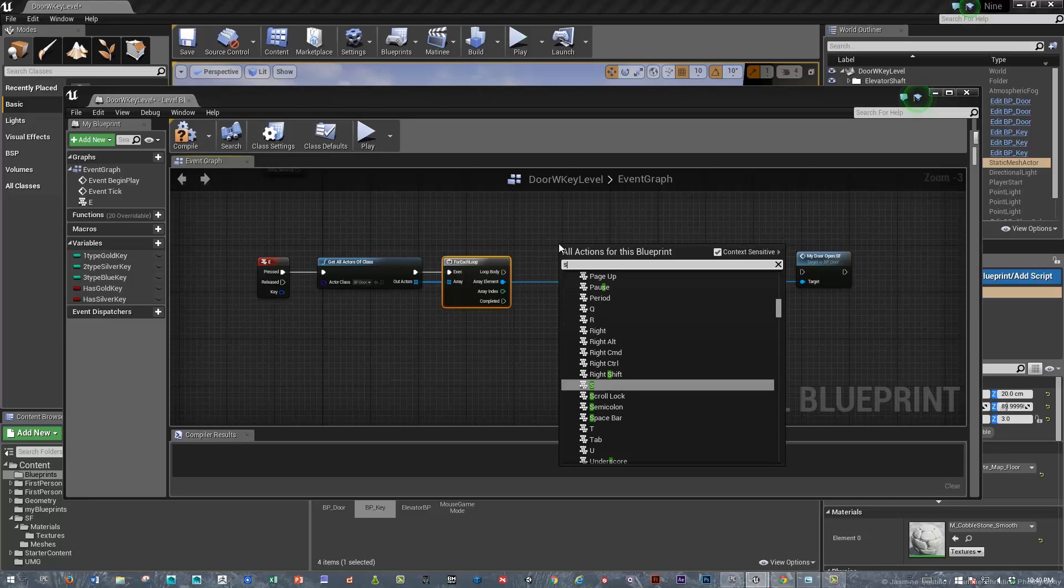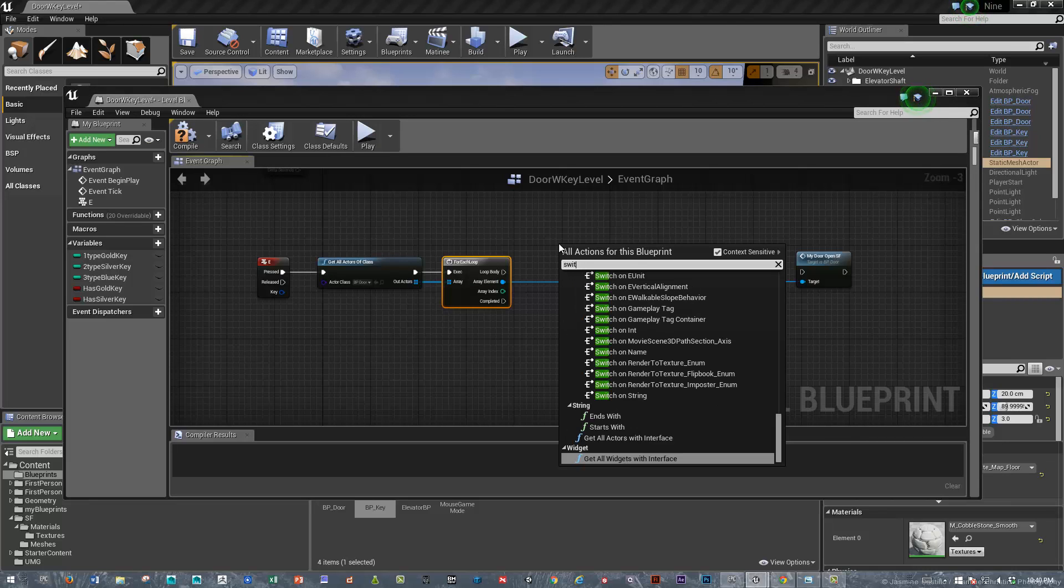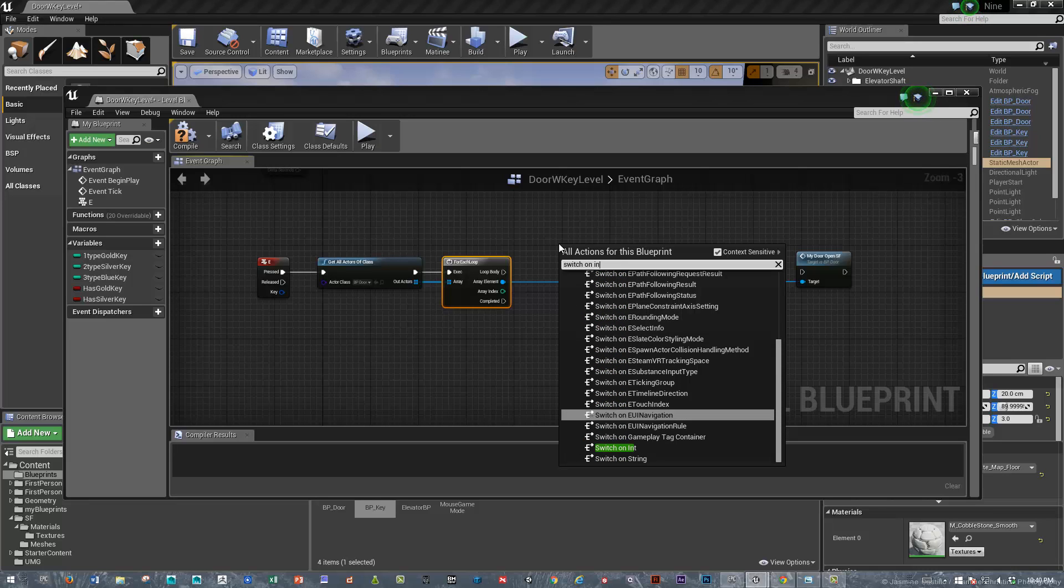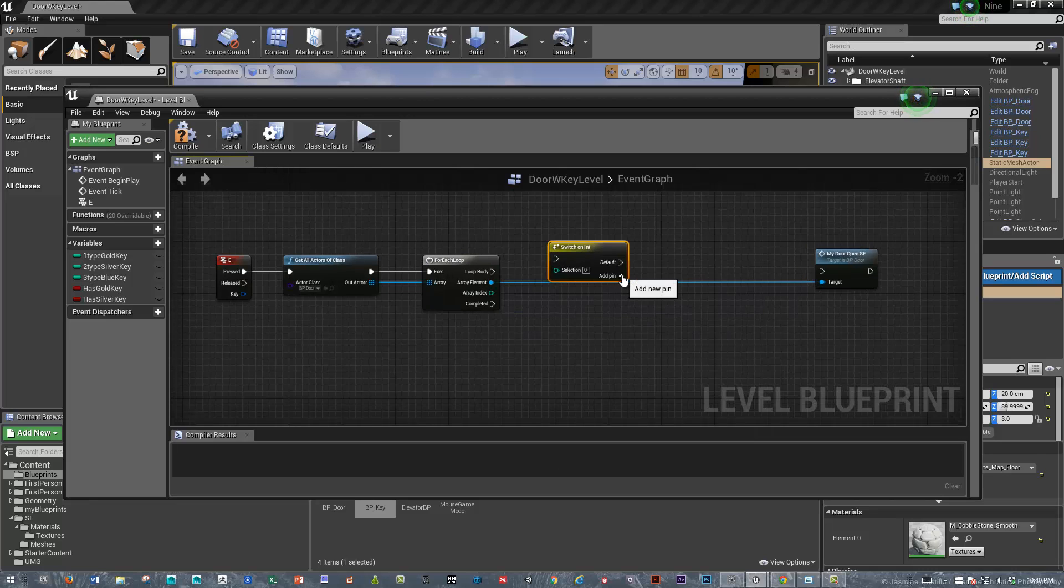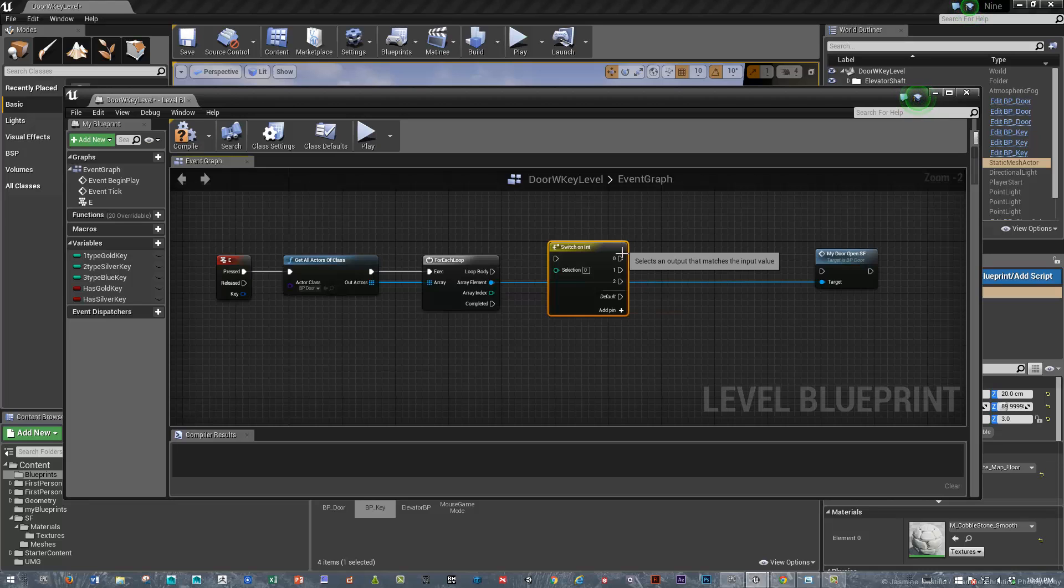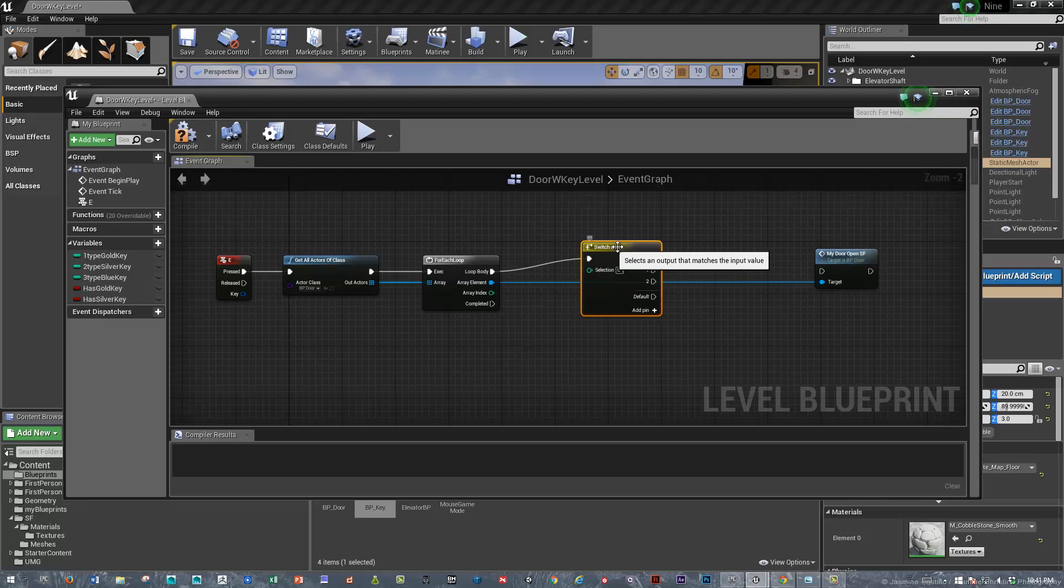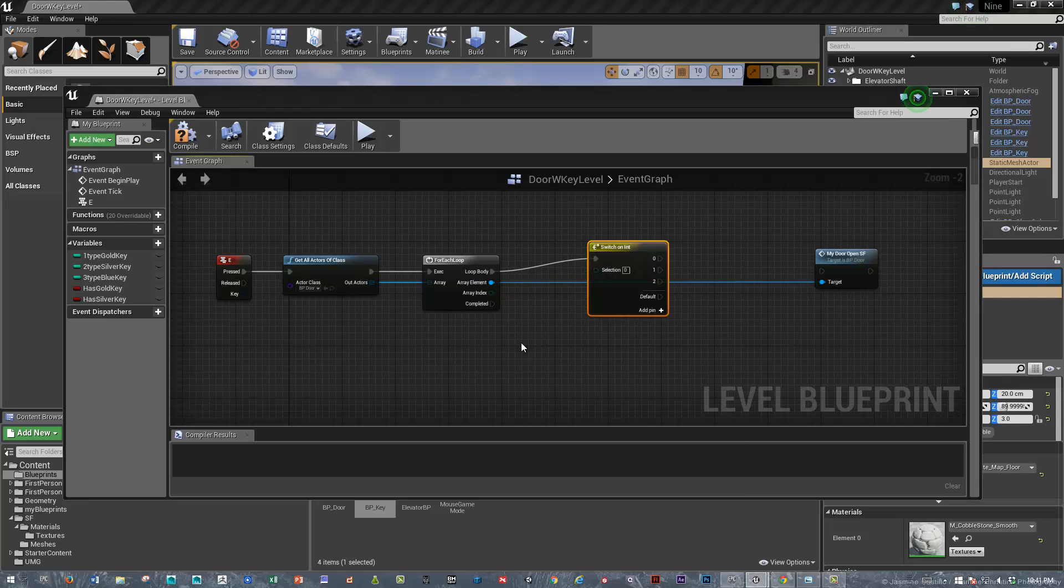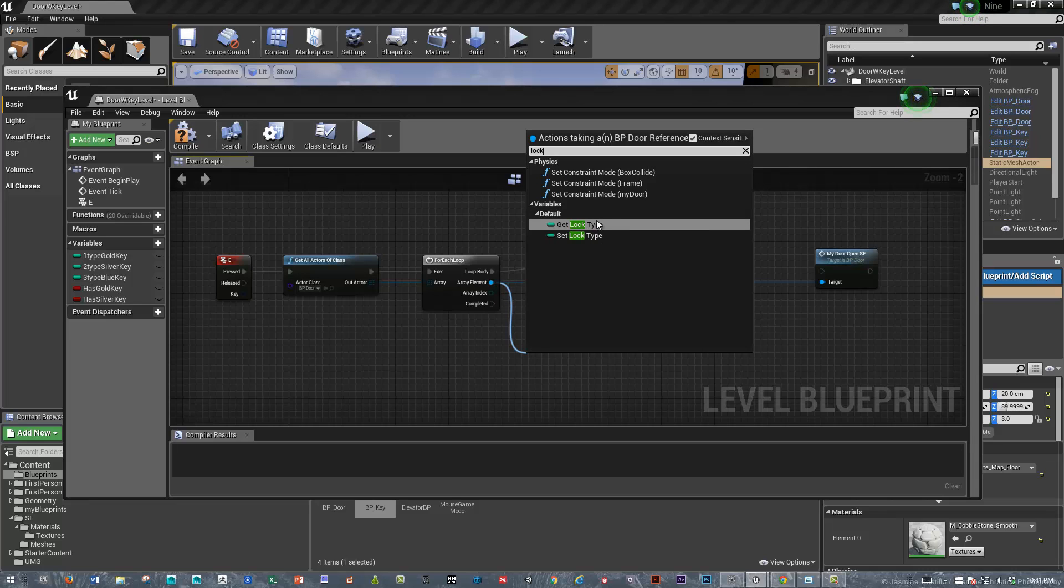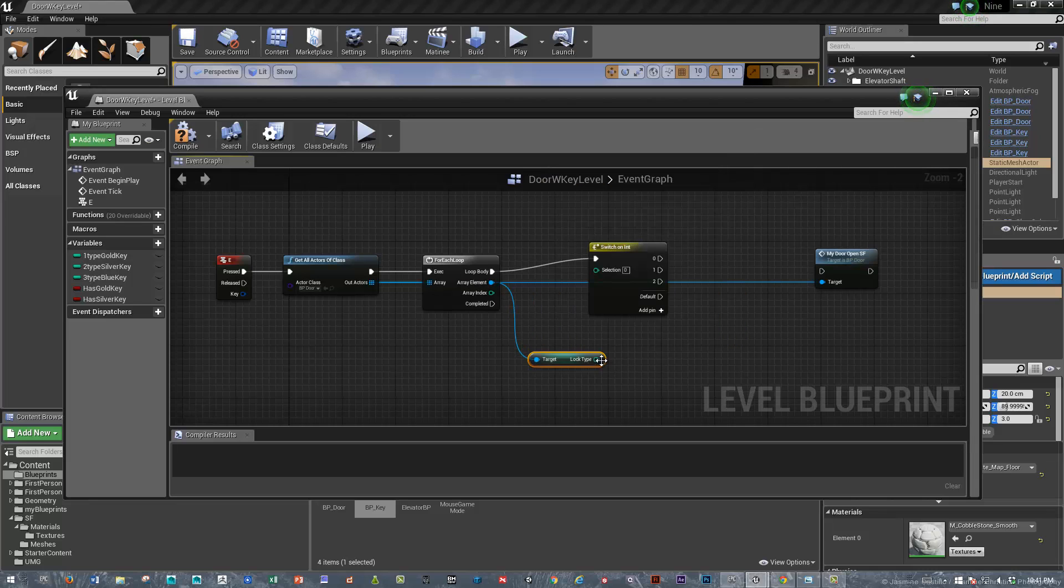We'll use another switch on integer, using a lot of those in this example. There it is. And since this example features three keys, we've set up an array with zero, one, and two, and here we are. Switch on integer, and we are going to call out the lock type. So I'm going to drag out from the array element and say lock type, and we should be able to, there it is, get lock type. And we'll plug that in.